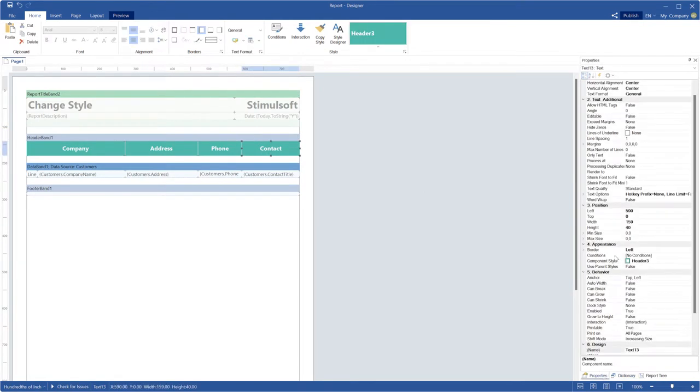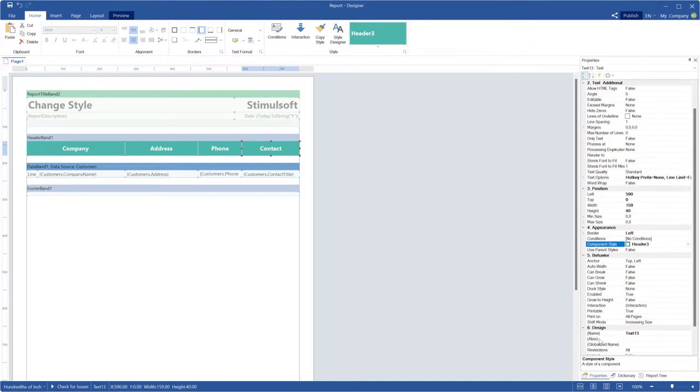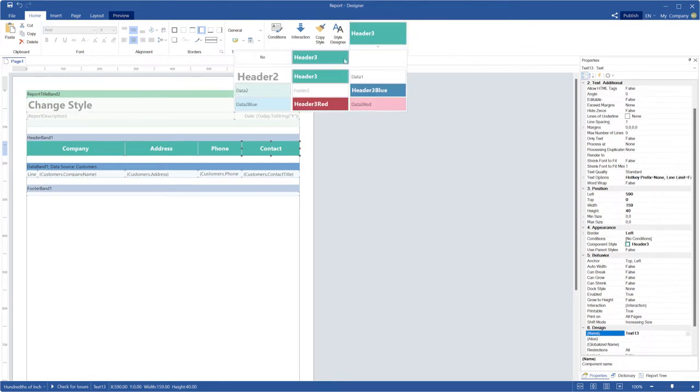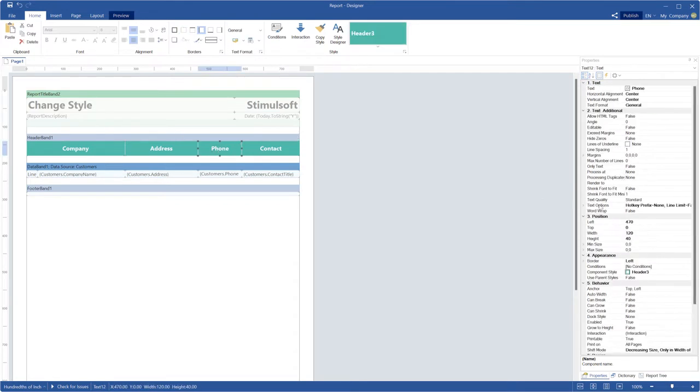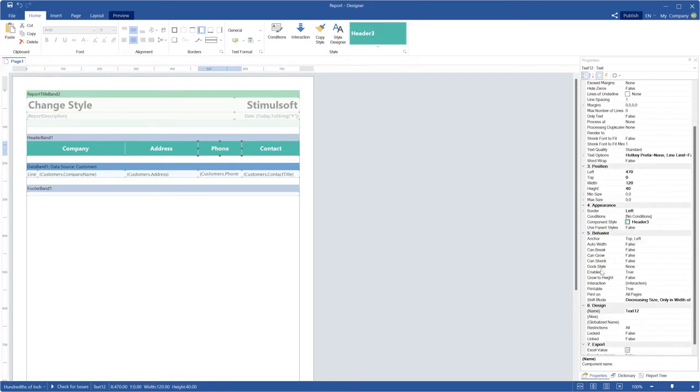I will use the ComponentStyle property to change styles and the Name property to refer to the components. We will know style name which will be applied for components. Since I will change style for headers, I should know name of these components.